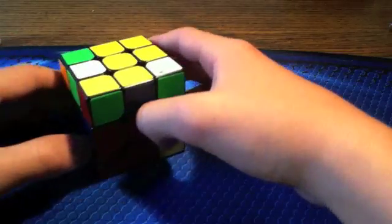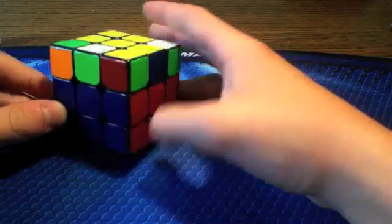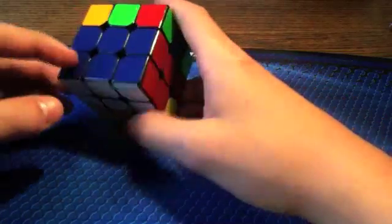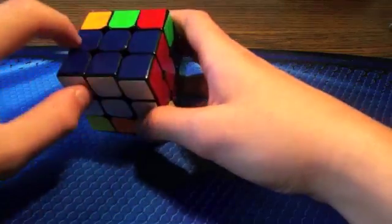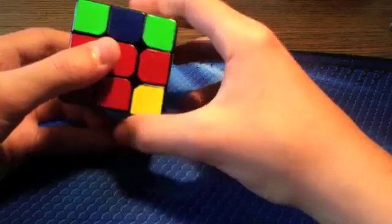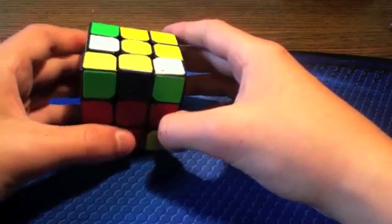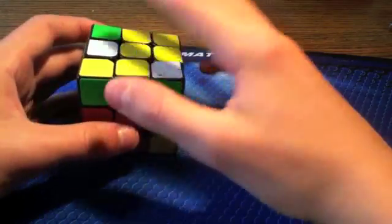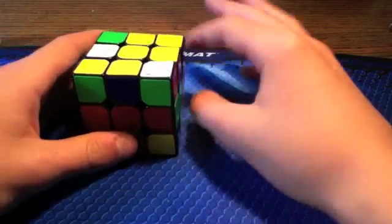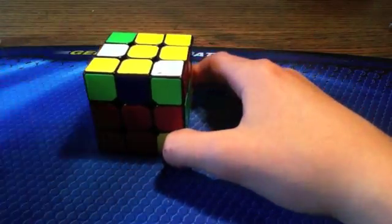So this method has two big steps. The first step is build this 2x2x3 block in the lower left while orienting all of your edges.